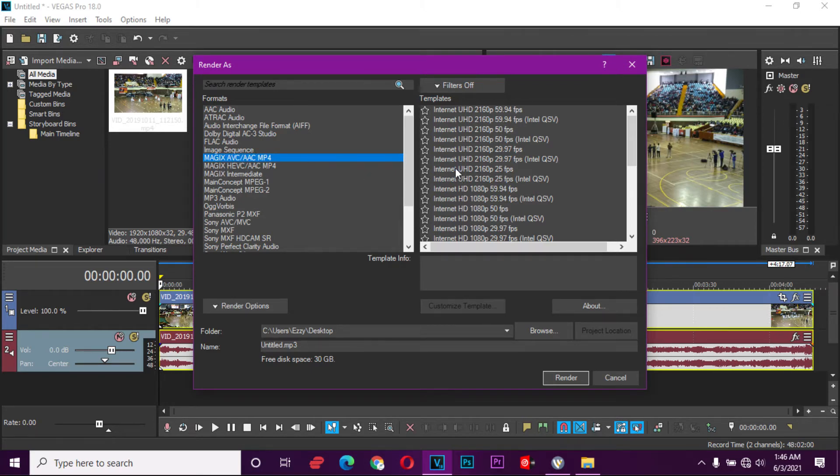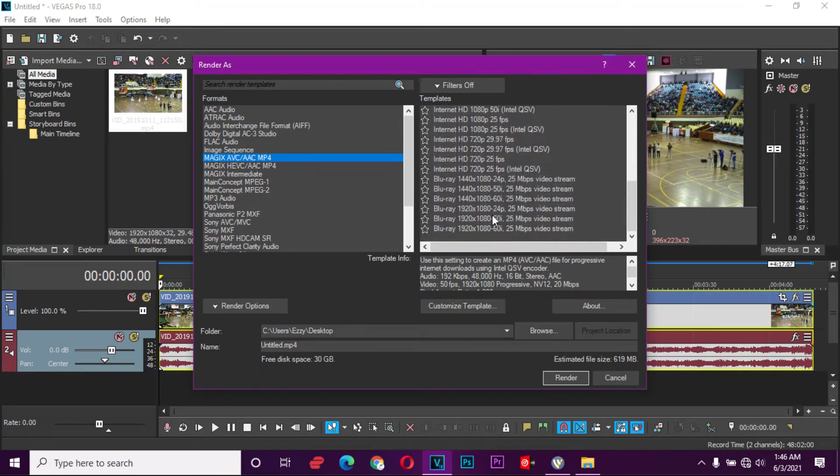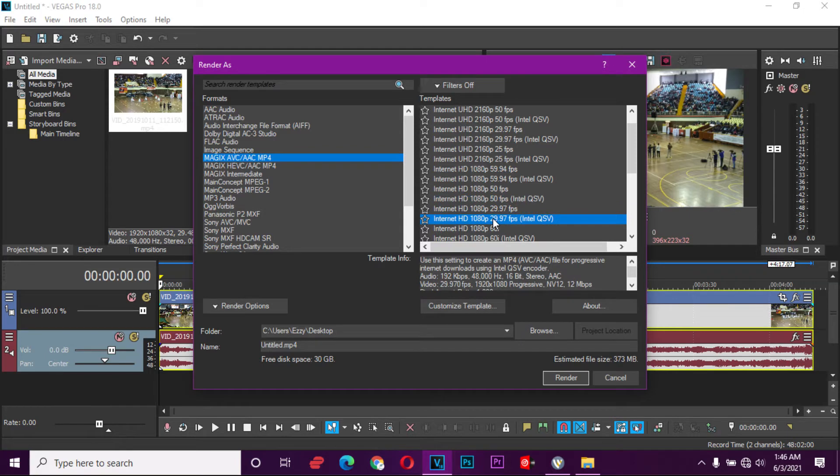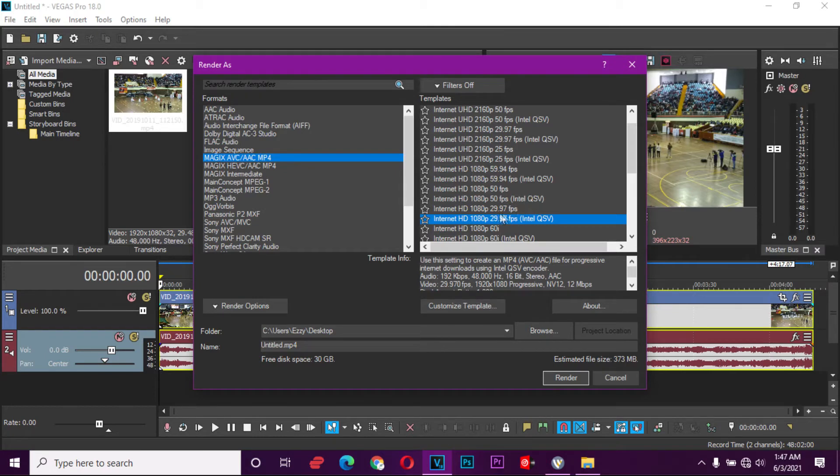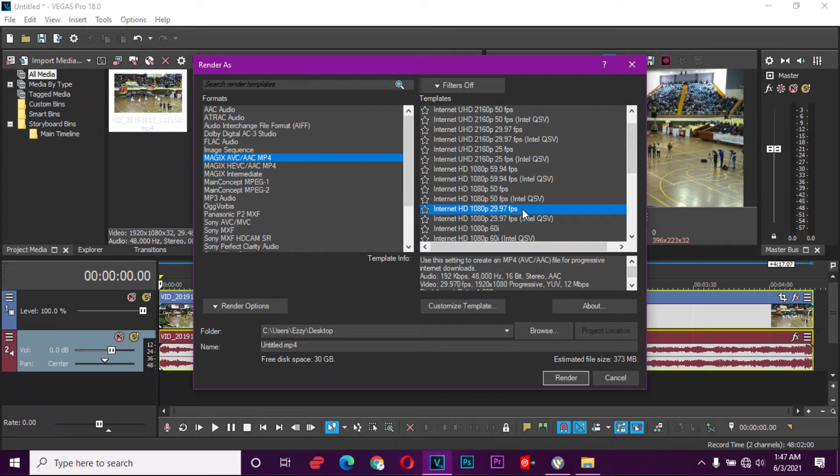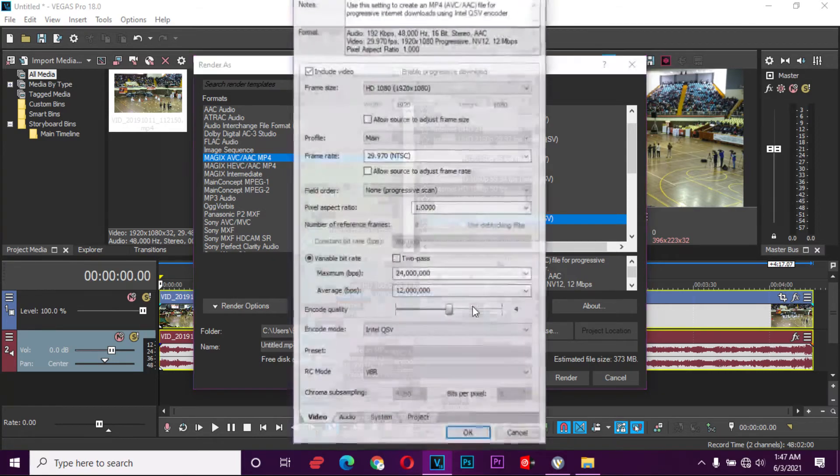Here we can select the internet preset to edit. We can select this one. I want you to notice that we have 29.97 frames per second, but this one has the Intel QSV versus this one which doesn't have. But if you use this one, it is the graphics accelerated option. If you use this one, it's the software only option. So use this one for a better result, but we're going to customize it to fit exactly what you want. So we go to customize the template.